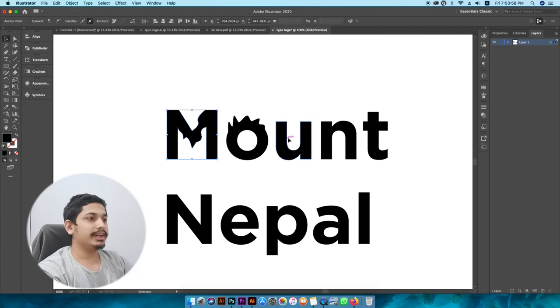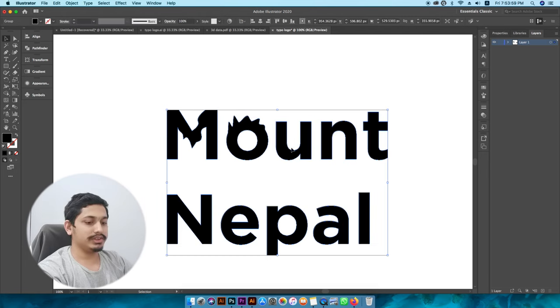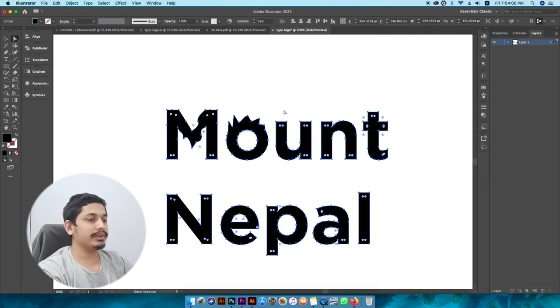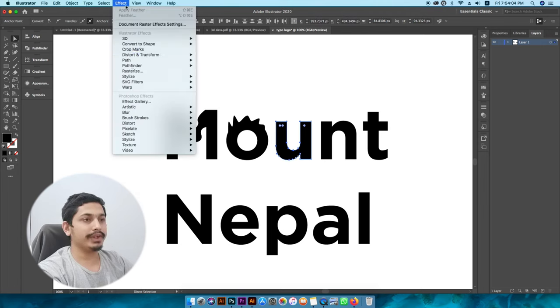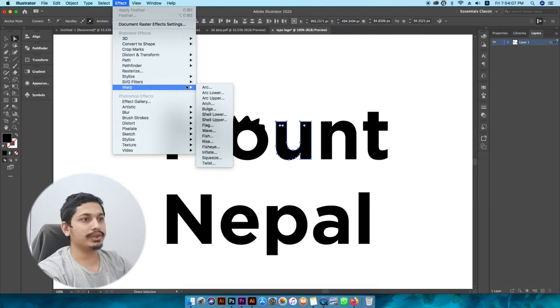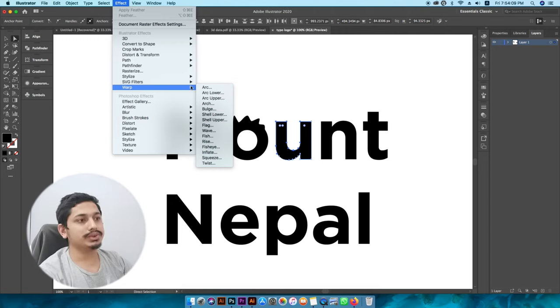If you want to select an effect, go to Effect and select Styles. You can select the style and apply the flag effect.